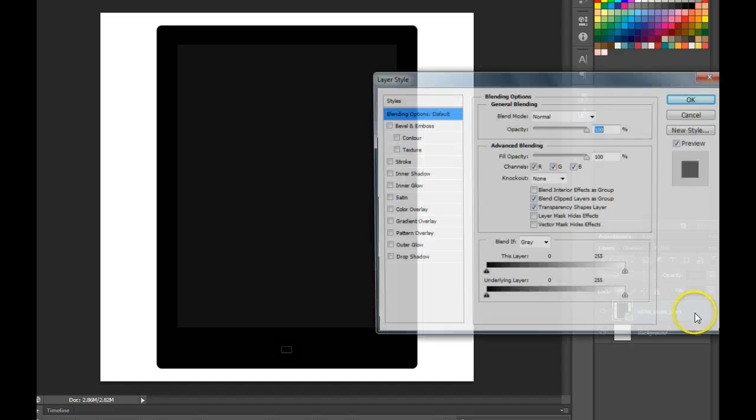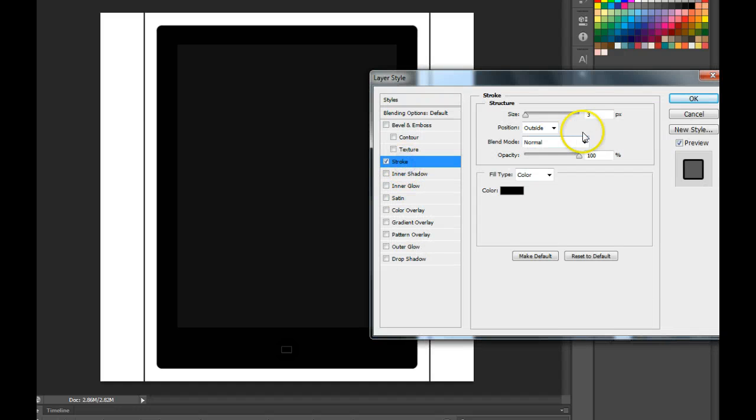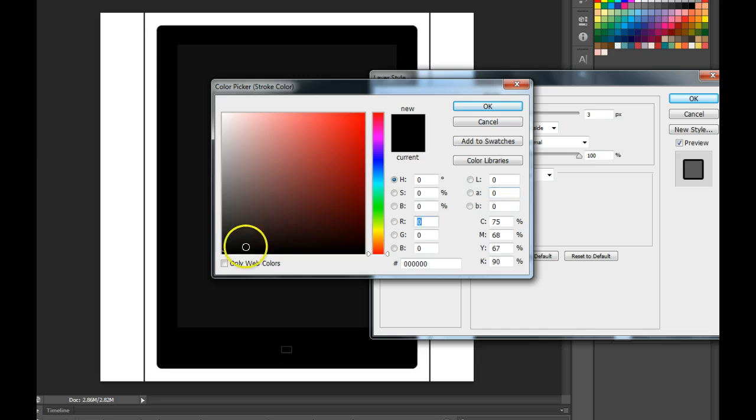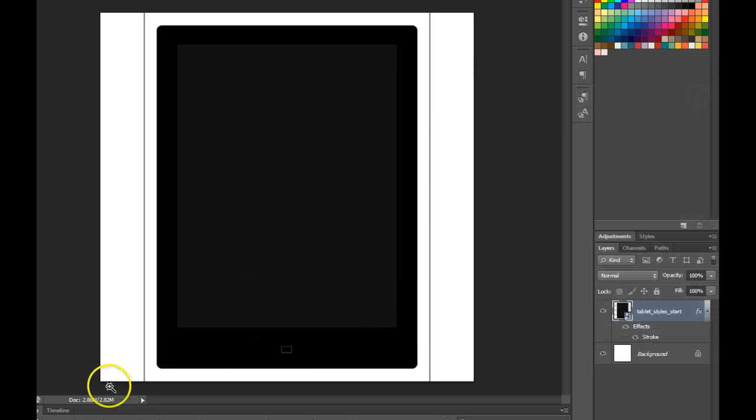So I'm going to double click for the styles, I'm going to choose stroke, maybe do a 3 pixel stroke and maybe instead of black I'm going to choose some kind of a light gray. It's going to kind of give it a three dimensional appearance. Hit OK.